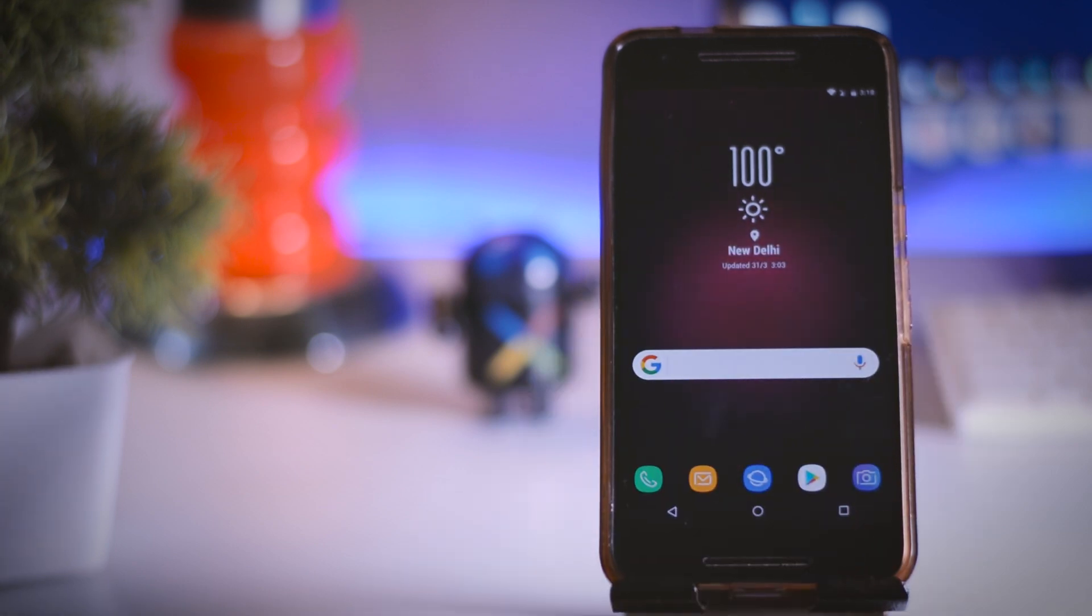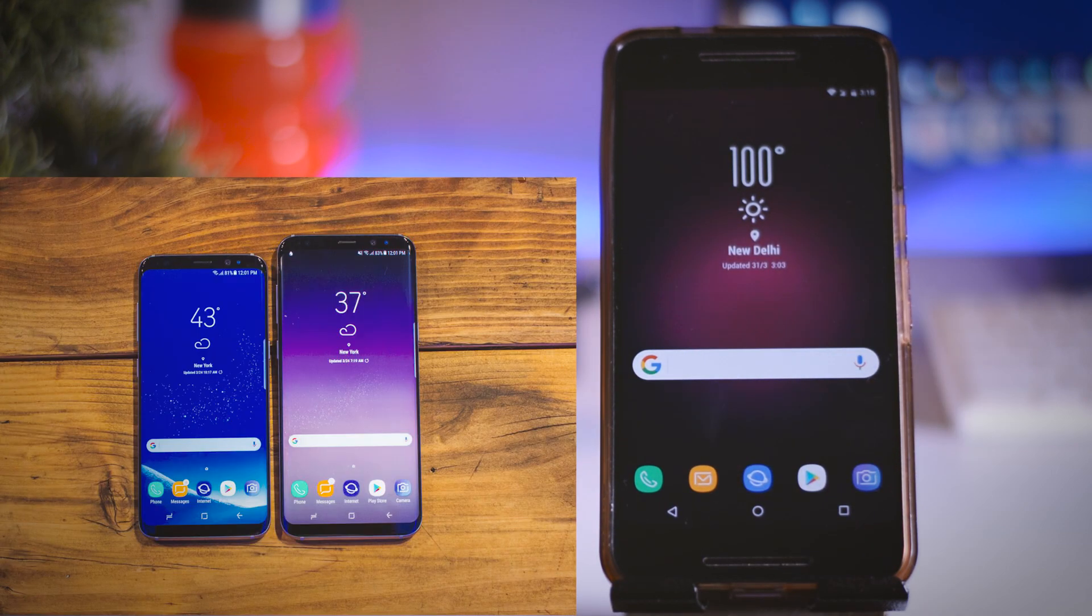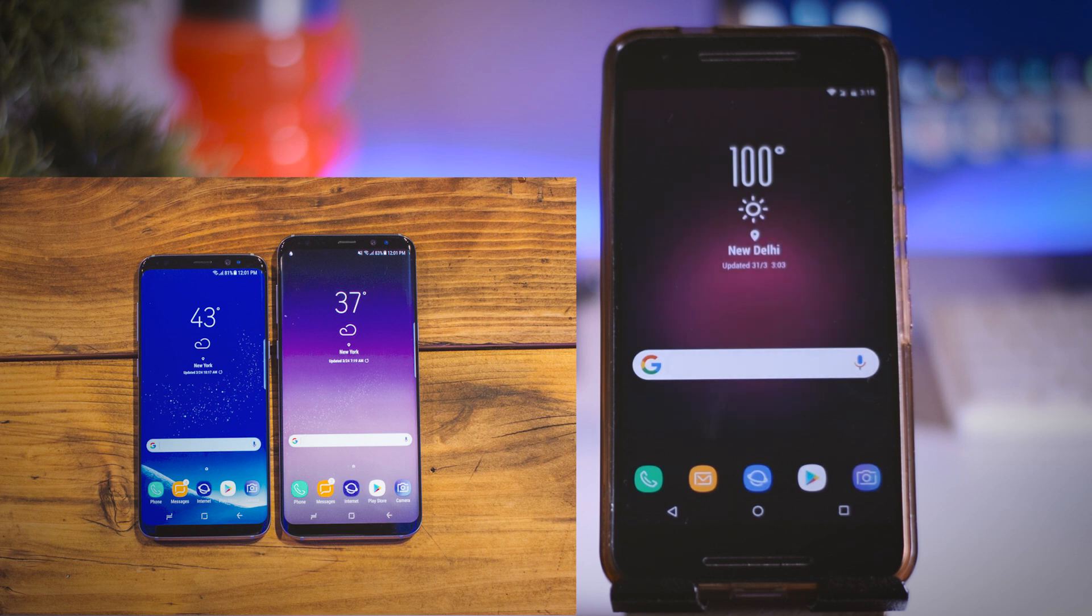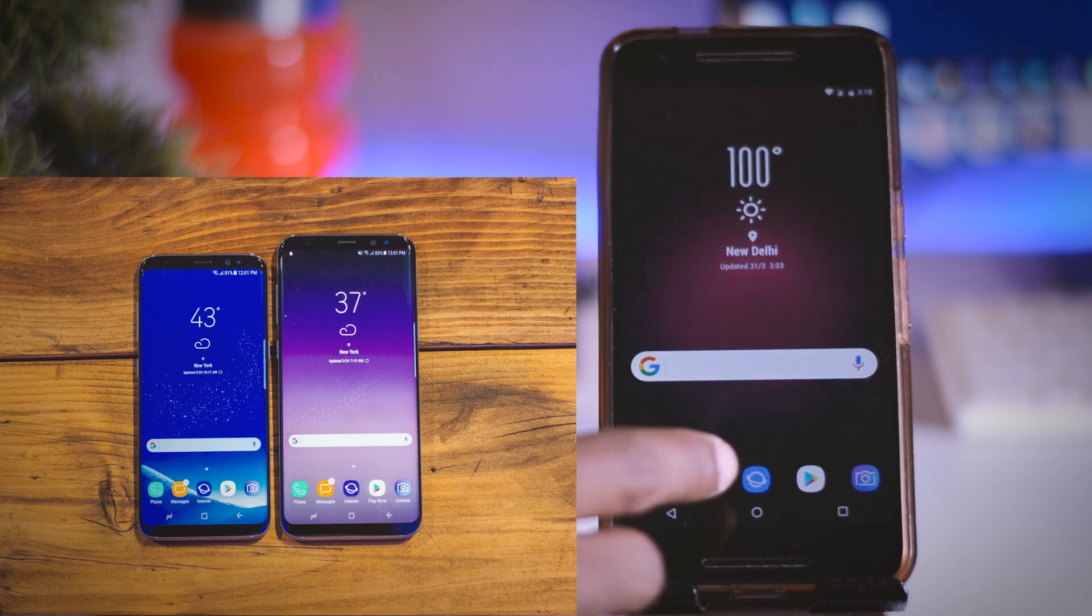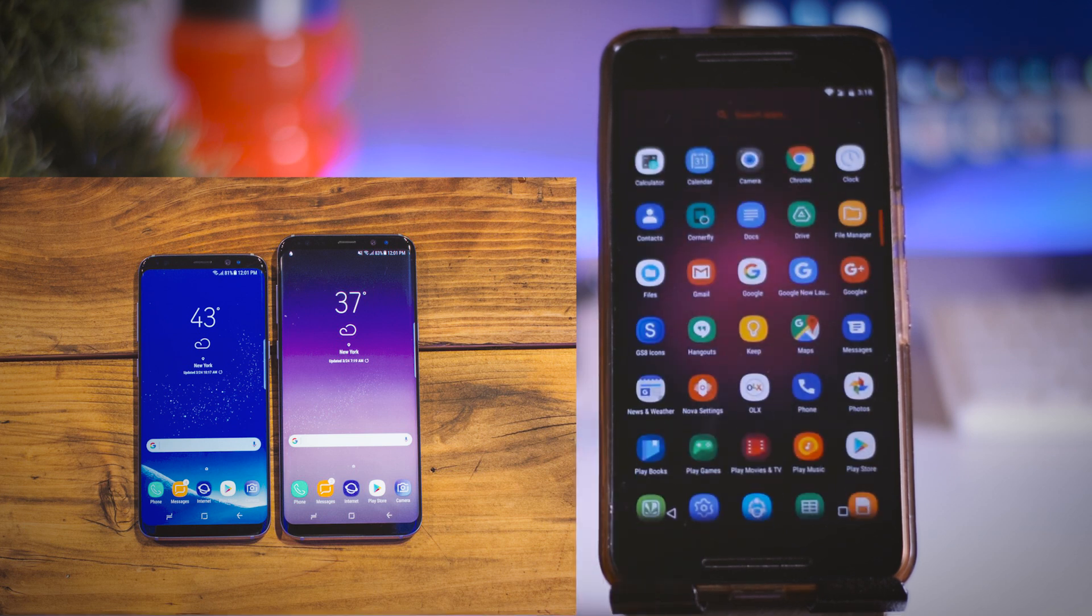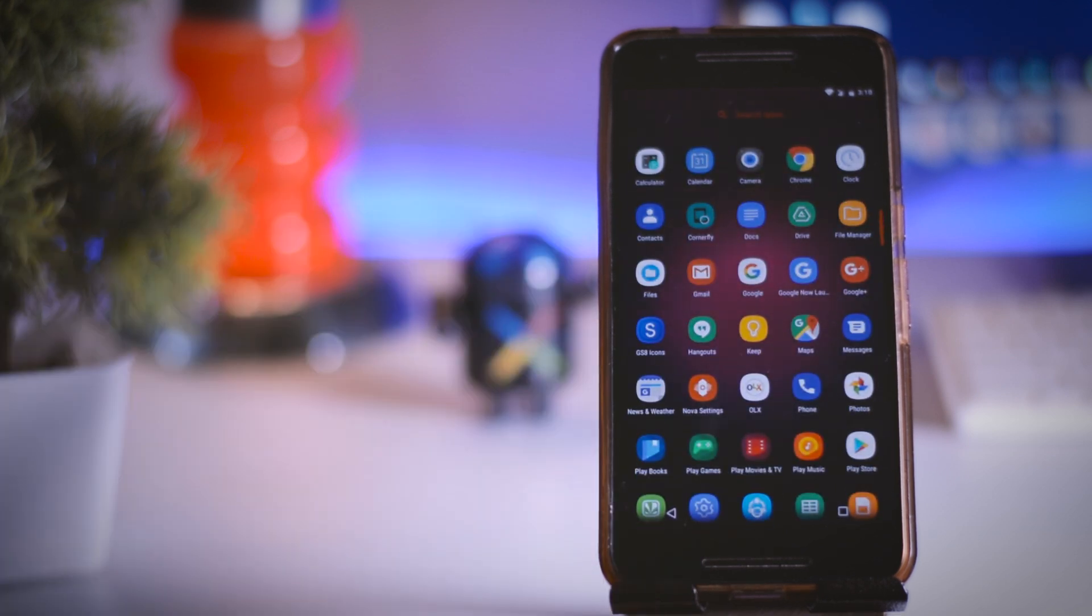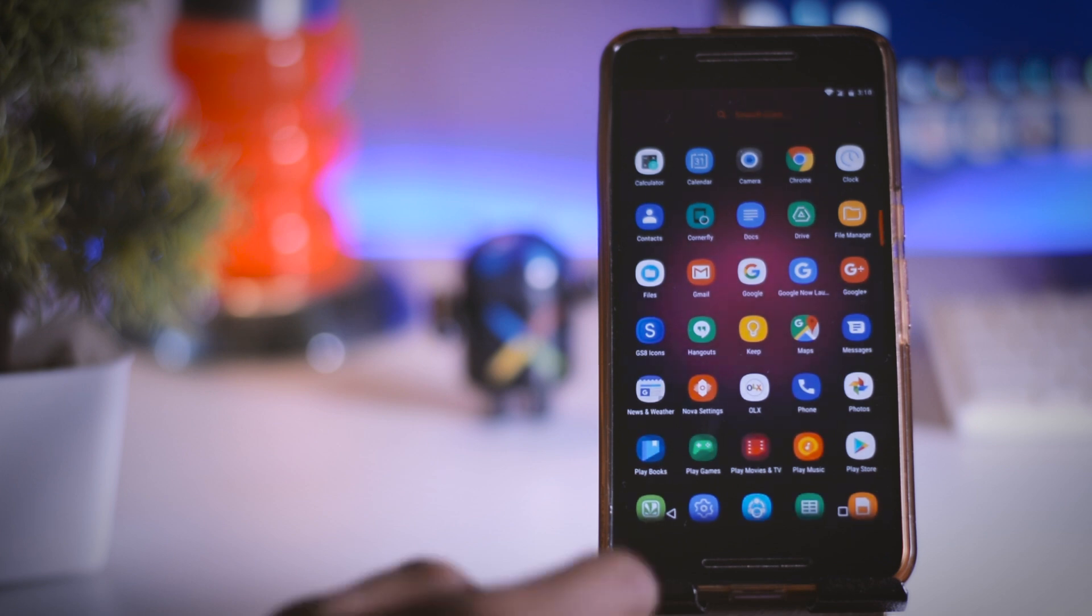Now if you take a closer look at your device then you will see that now your device home screen looks identical to S8 home screen. But I think something is missing and I guess it's the wallpaper.